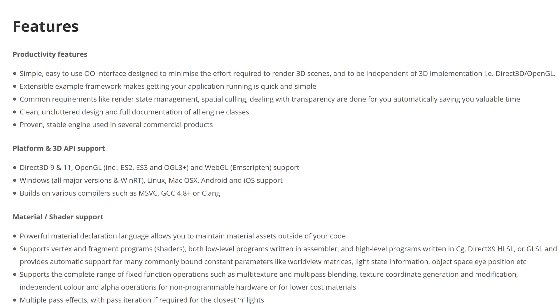It works on top of Direct3D 9 and 11, OpenGL, various different ES versions as well, and WebGL for running in the browser. It works on Windows, Linux, Mac OS, Android, and iOS.